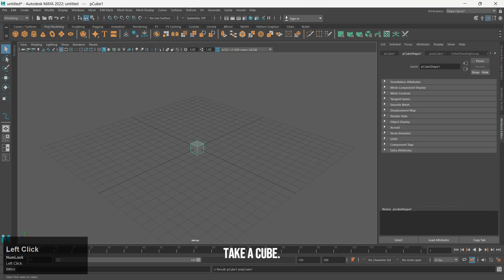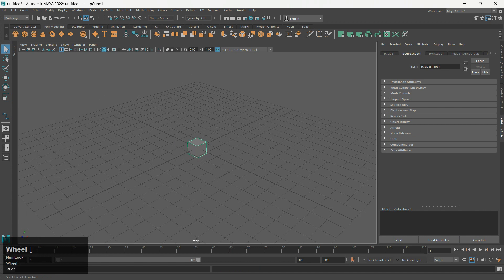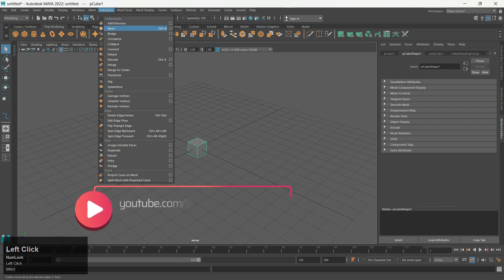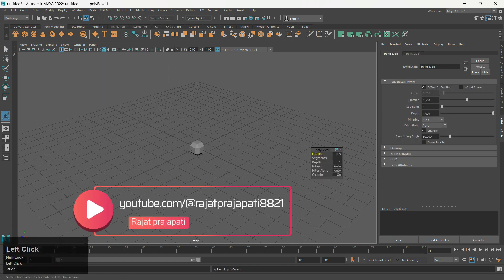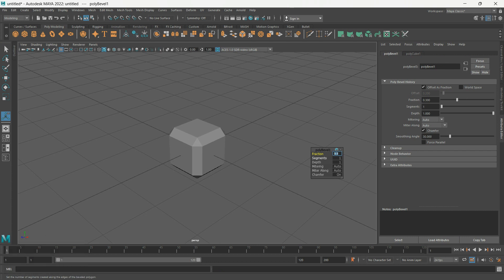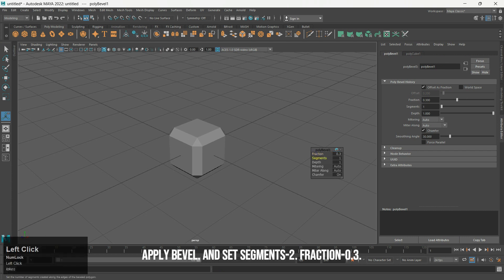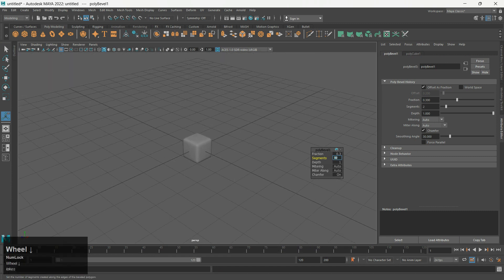Take a cube. Apply Bevel and set Segments to Fraction 0.3.